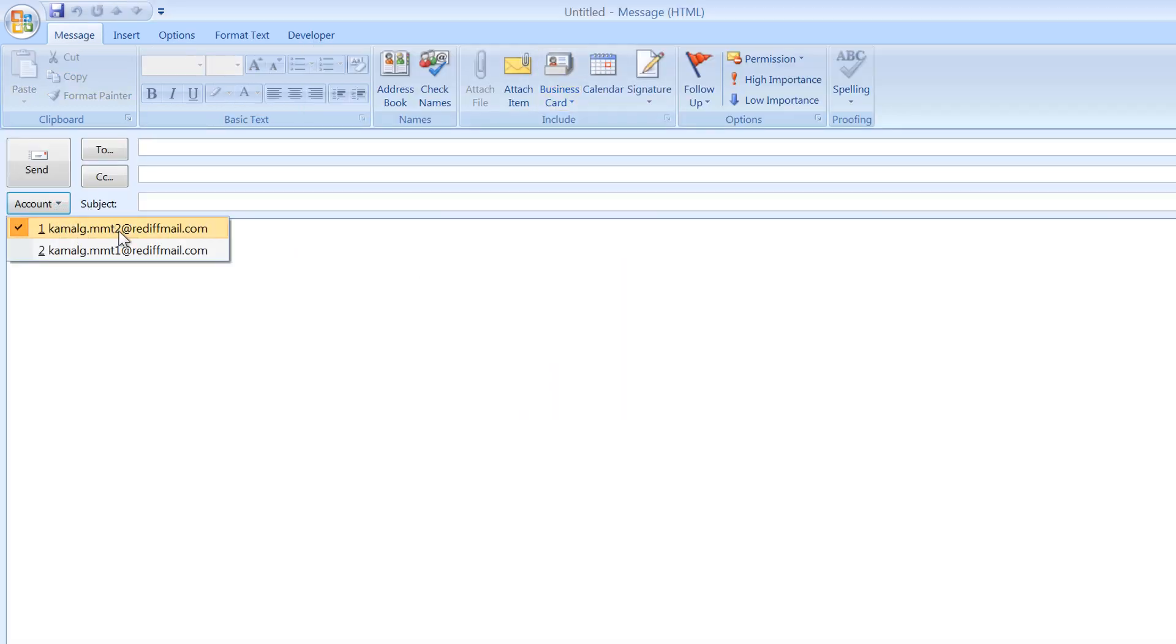Now if you want to send bulk emails and you want to switch between accounts while sending these emails, you can send any email and then switch to other account and then send another email. And this way you can save your accounts from getting blocked.